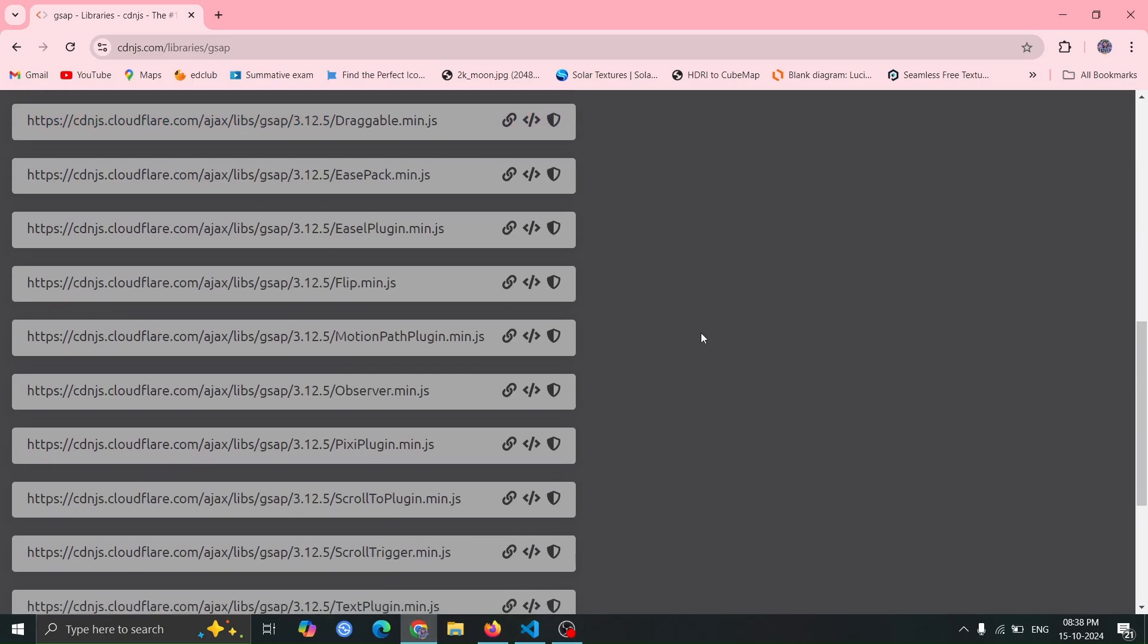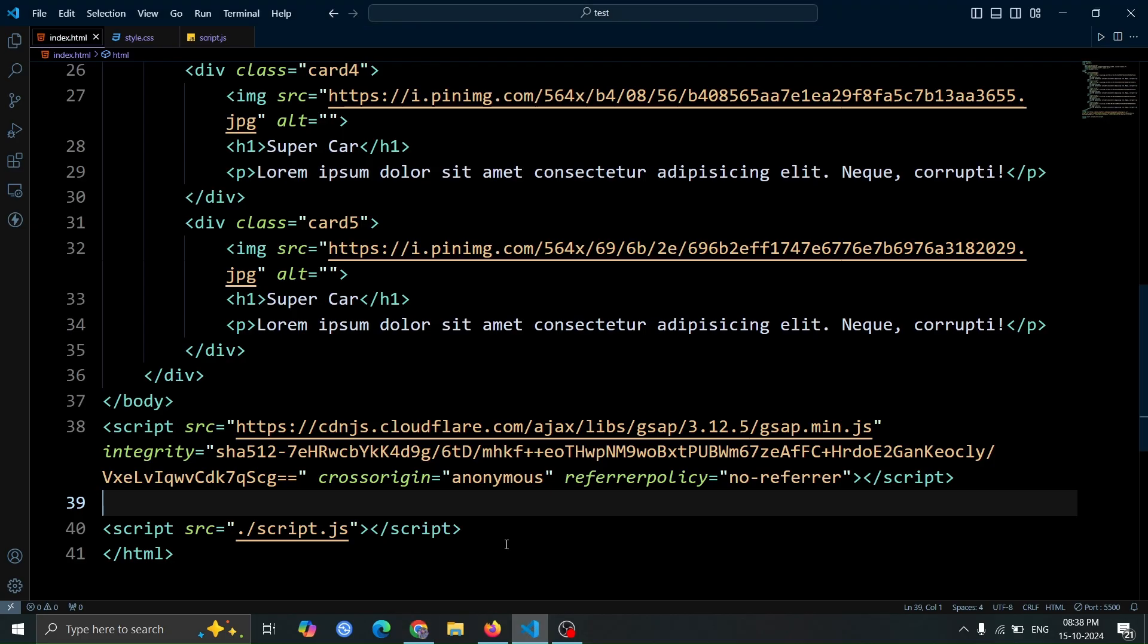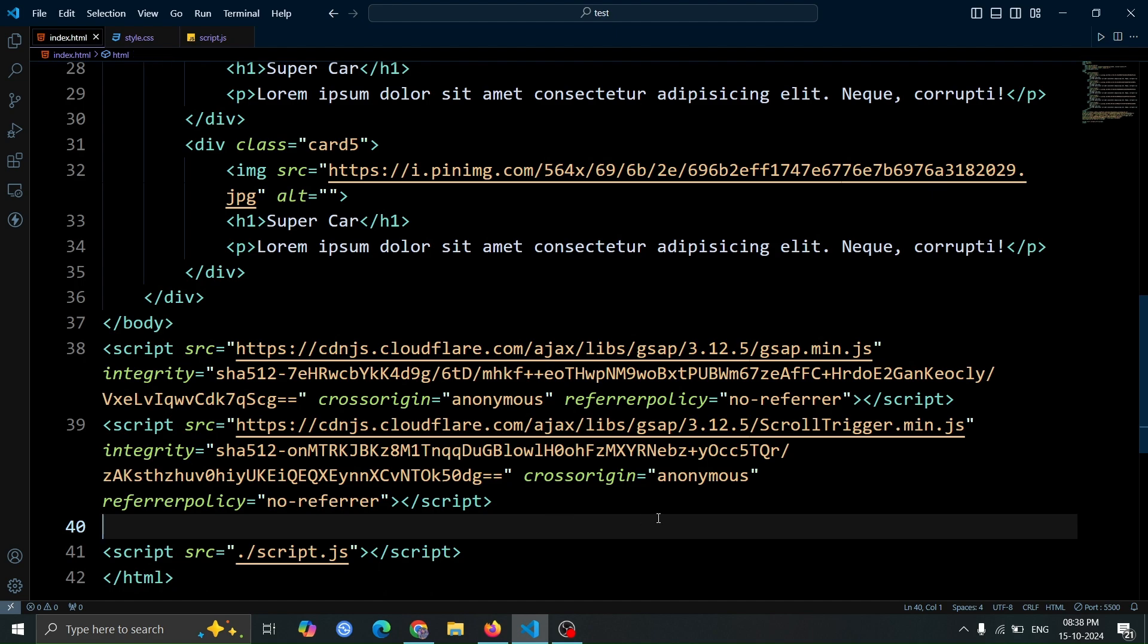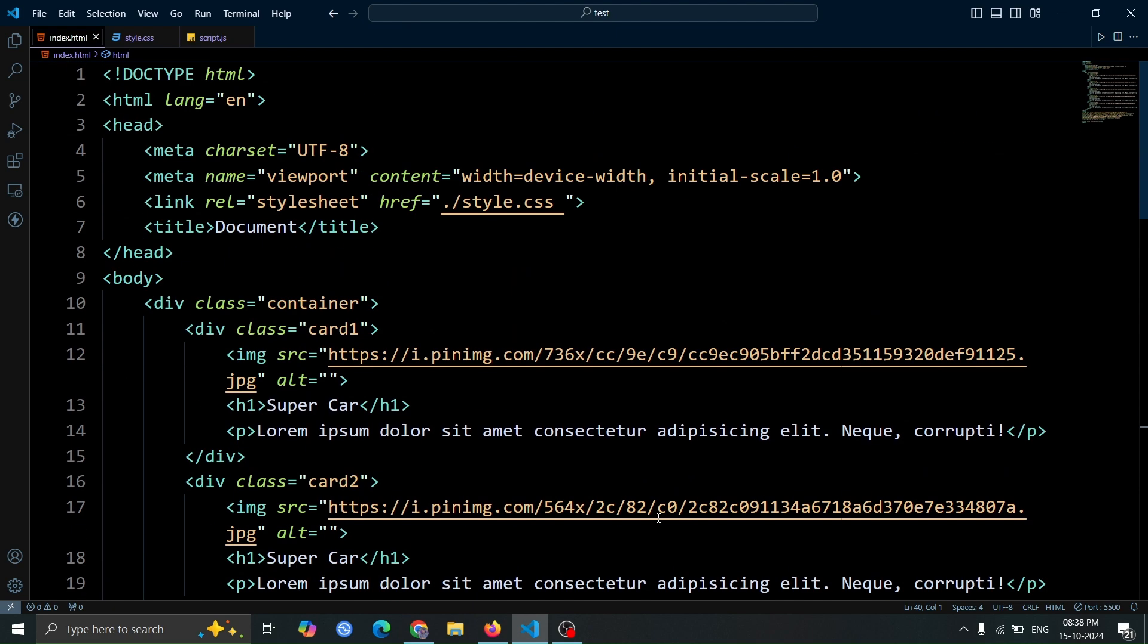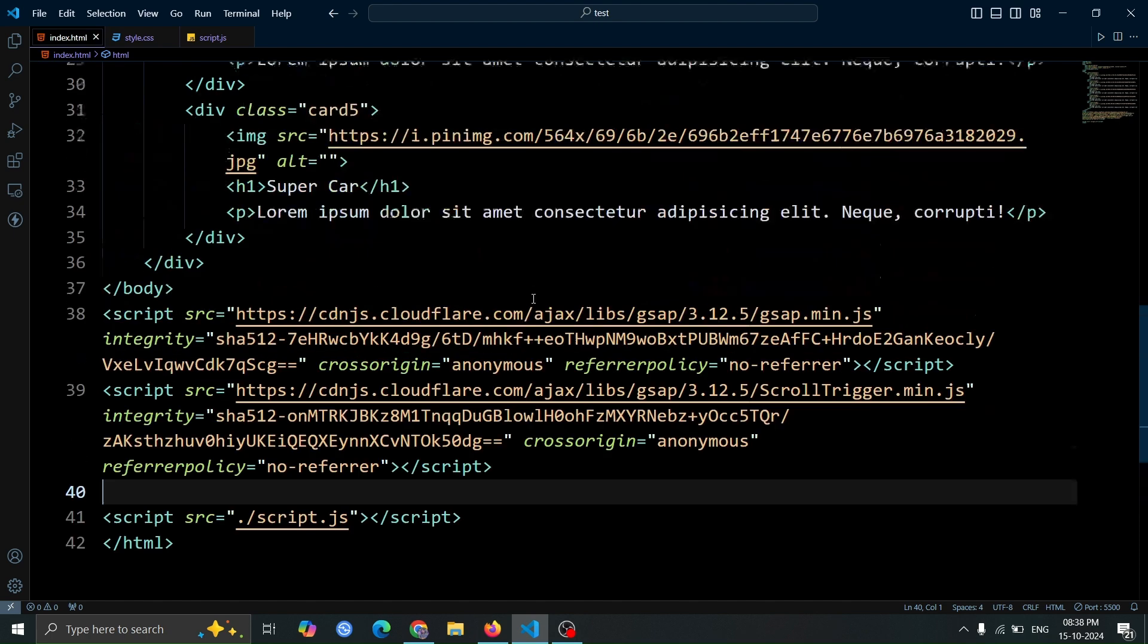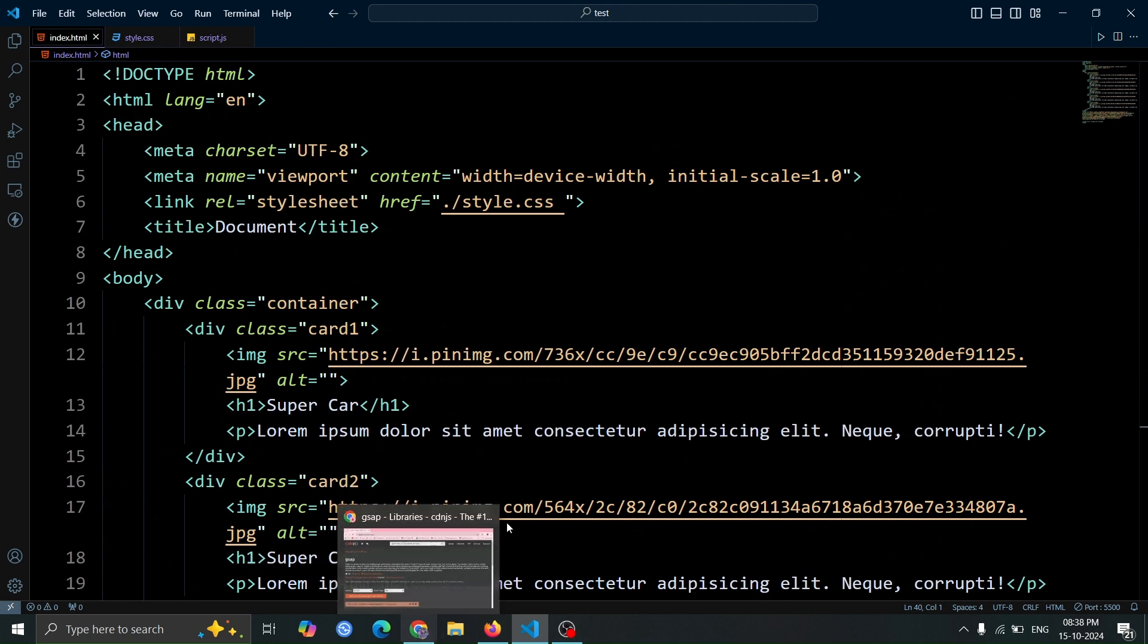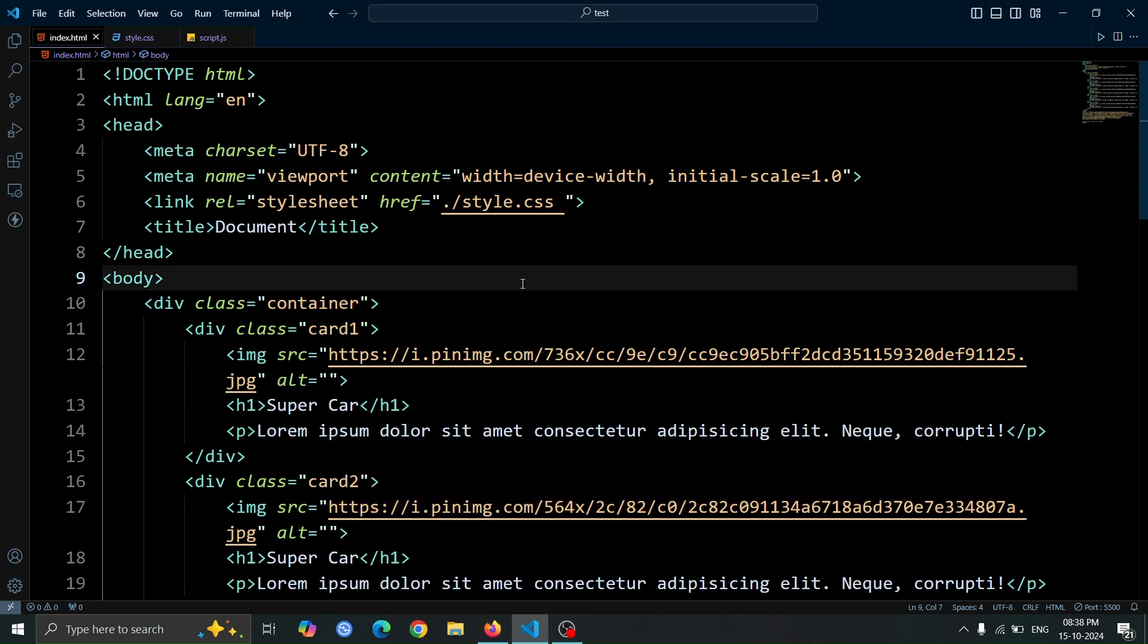Then again, return to the CDN.js website and copy the scroll trigger script tag. After that, paste it into your HTML code, ensuring it's also placed before the normal script tag. This is the only HTML code we need for this animation. Now, let's close the CDN.js website and move on to the CSS.